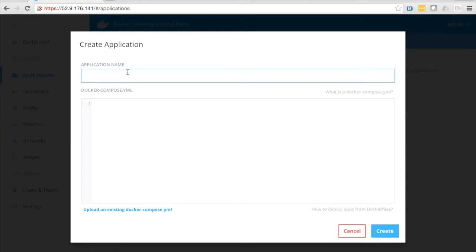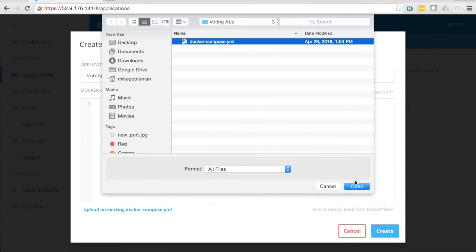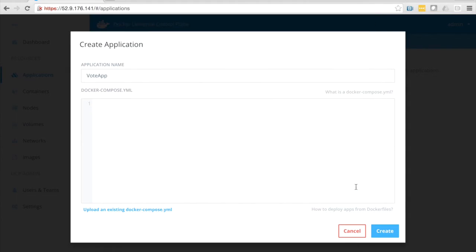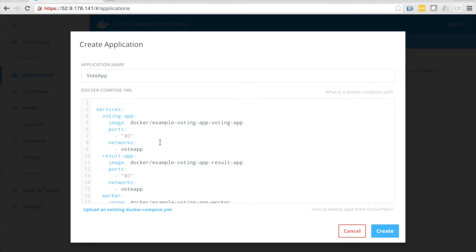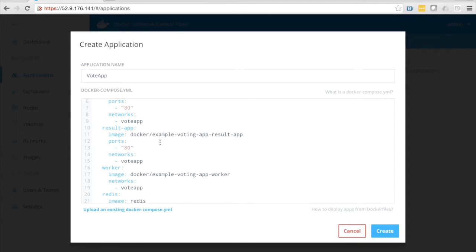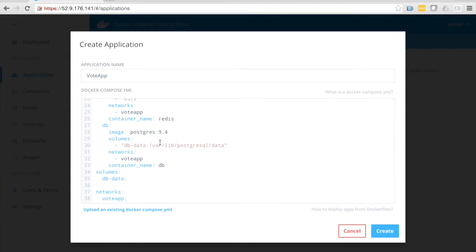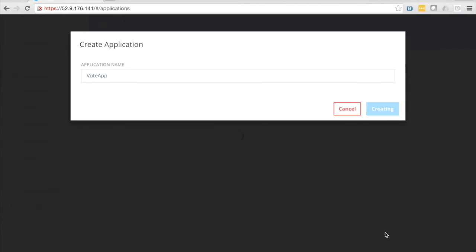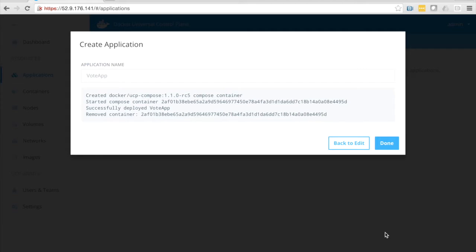I can compose right here in the UI, so I'll just give my app a name. I'll load up a Docker compose file, and you'll see in this compose file that we're going to deploy about five containers. Redis, Postgres, and some custom containers. We're also going to create a volume and a network, so I'll click create, and we'll go up and spin that up.